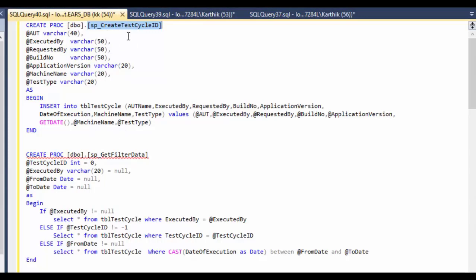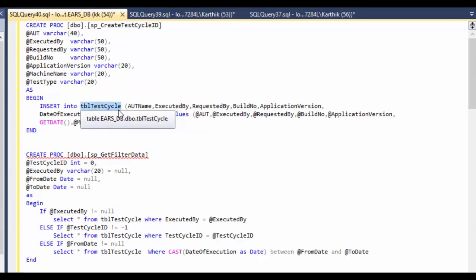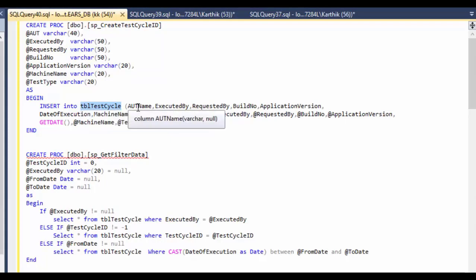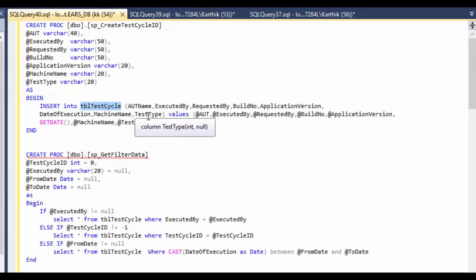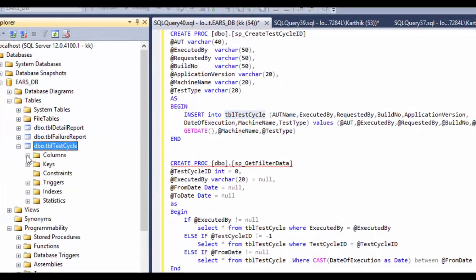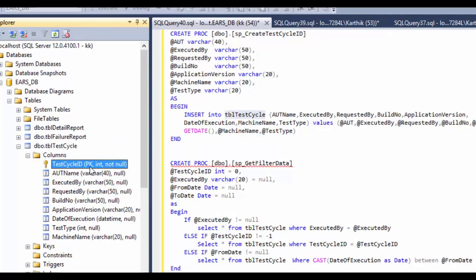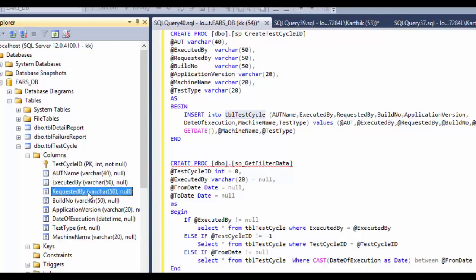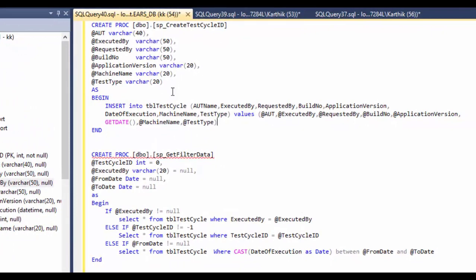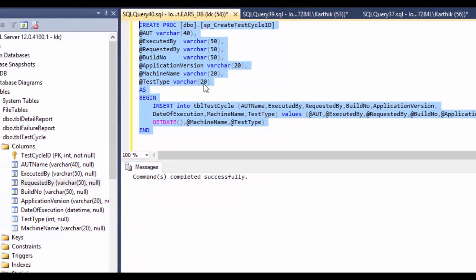If you call this stored procedure, it will create a test cycle ID and insert the records you pass in into the tbl_test_cycle table. Remember, that table contains columns like application name, executed by, requested by, build number, application version, date of execution, machine name, and test type. The test cycle ID column is an identity column, so you don't need to insert a value for it — it's generated automatically.